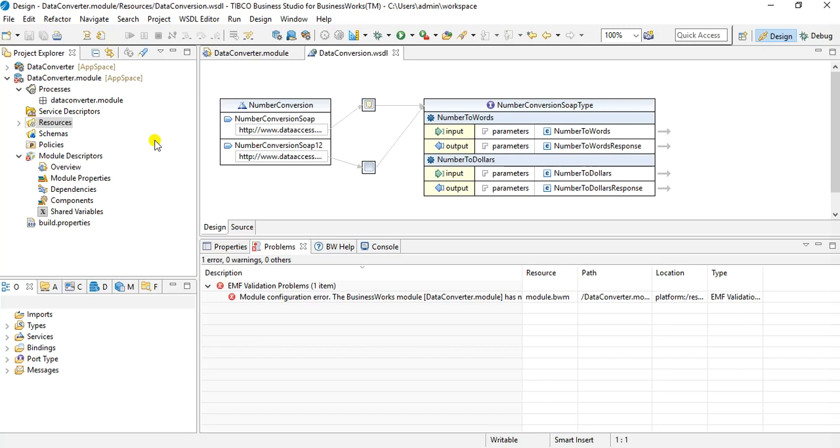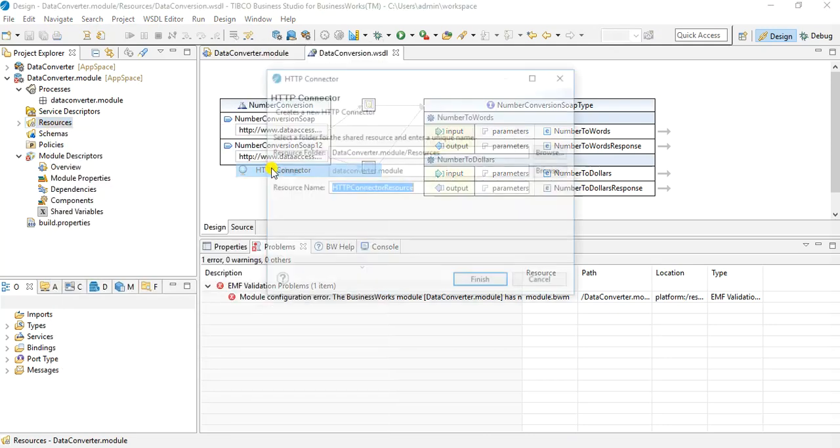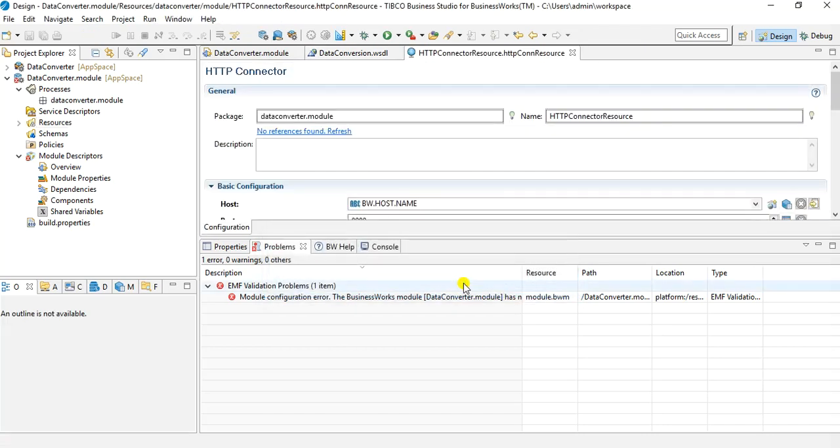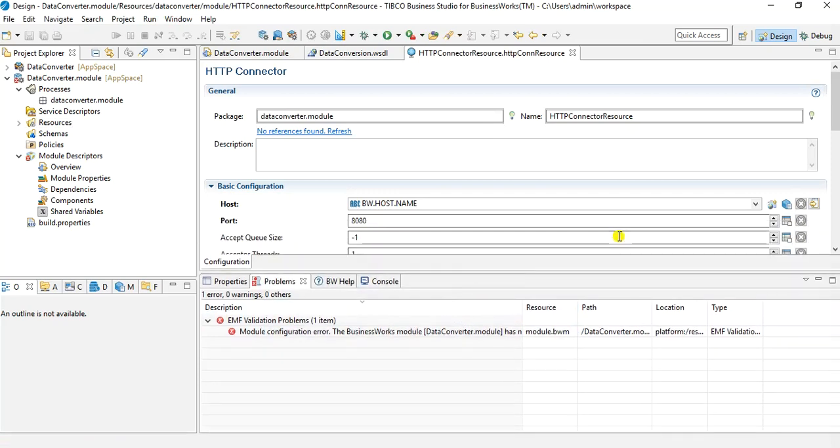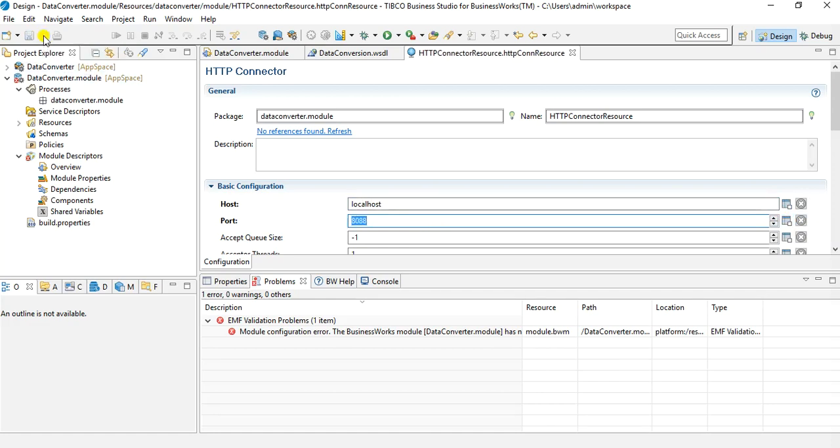Now we have this ready. Next thing that we need to do is to create an HTTP connector. In our use case we will be receiving the inputs in the form of a query parameter using HTTP receiver. So let's go into the resources folder again and then create a new HTTP connector. I will not rename it, I will keep the name as default. And then I will have to specify the host and port for this HTTP connector. For the sake of simplicity, I will use literal value as localhost and port I will use 8088. You can use any of the available ports from your machine. So this HTTP connector resource has been created.